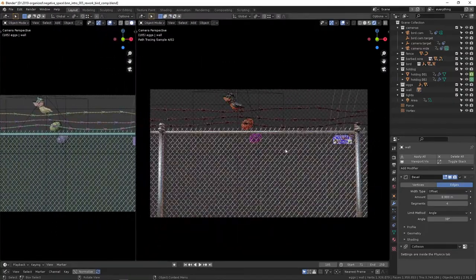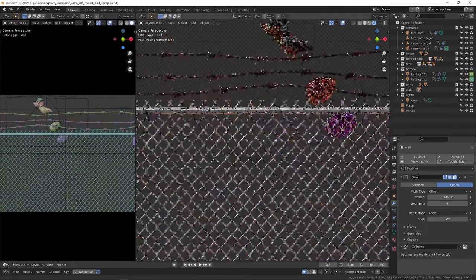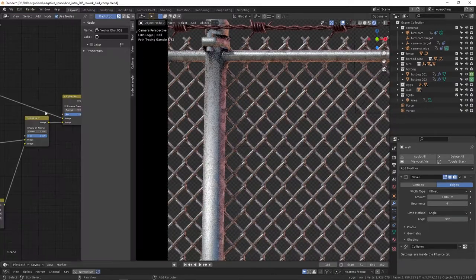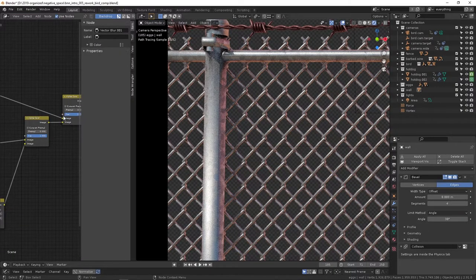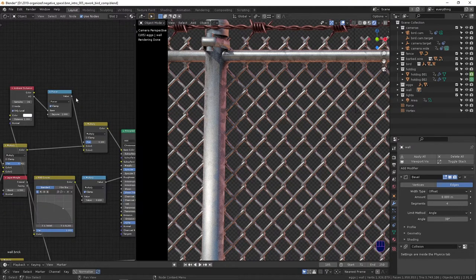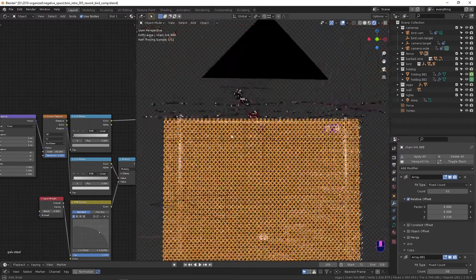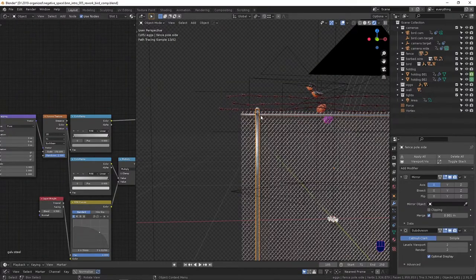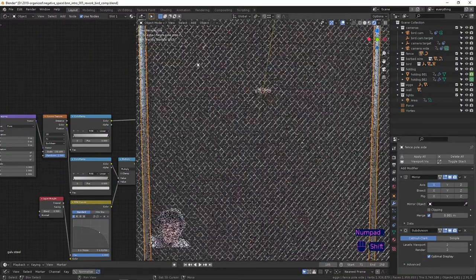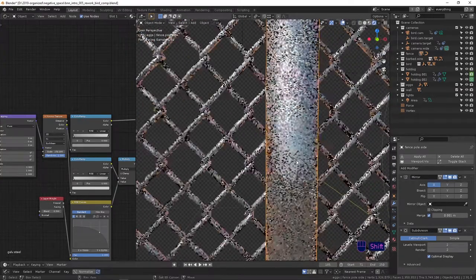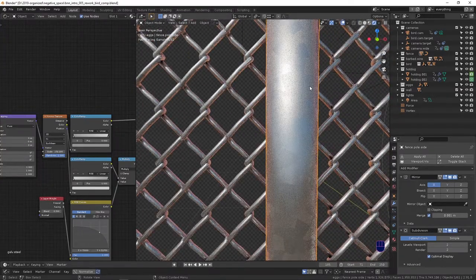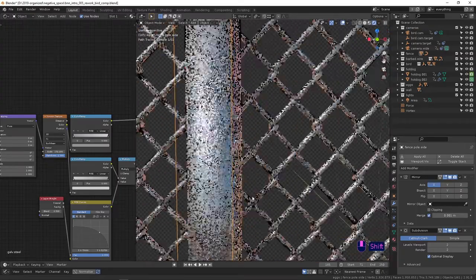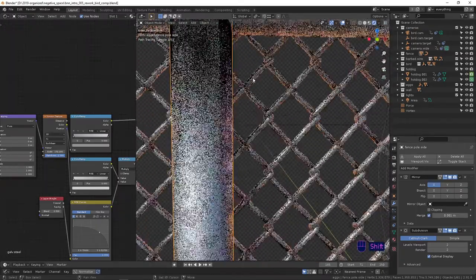So I try not to use any image textures where I can. I try to stick to what's provided for me in the node editor. So for the fence and the poles and everything, you can see there's this really cheap kind of galvanized metal look.